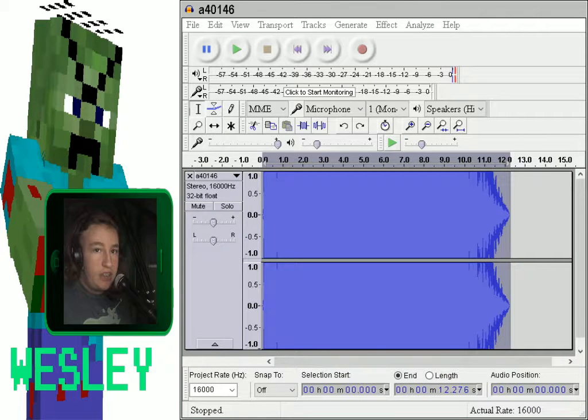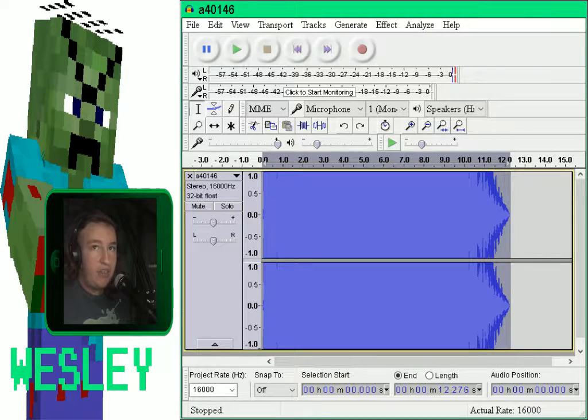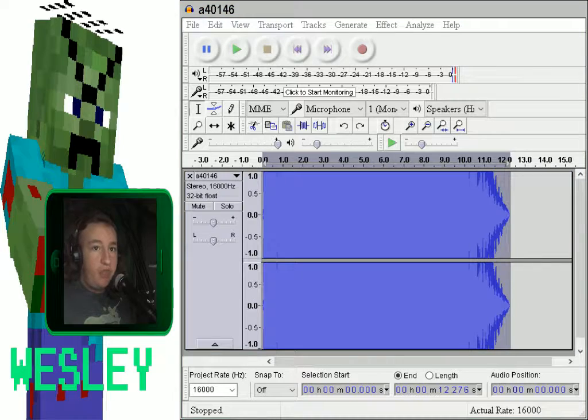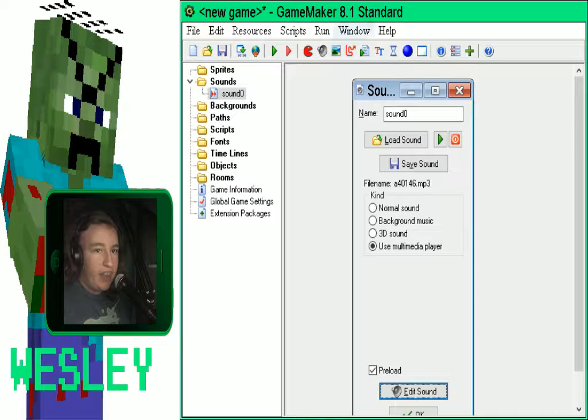So here's the audio file, and then I export and save. Now if I close Audacity, it will bring me back to GameMaker, and I'll have my edited sound.